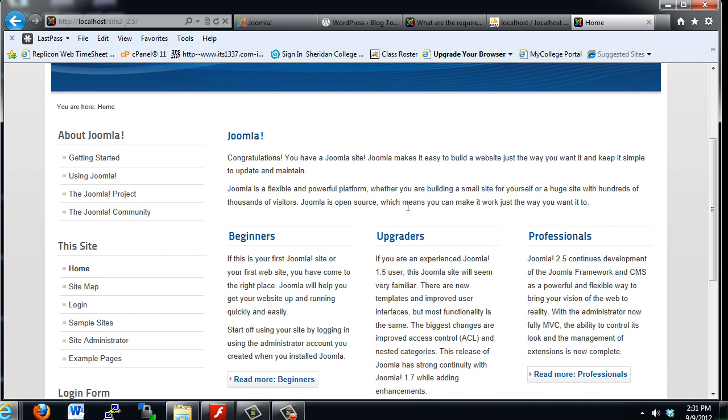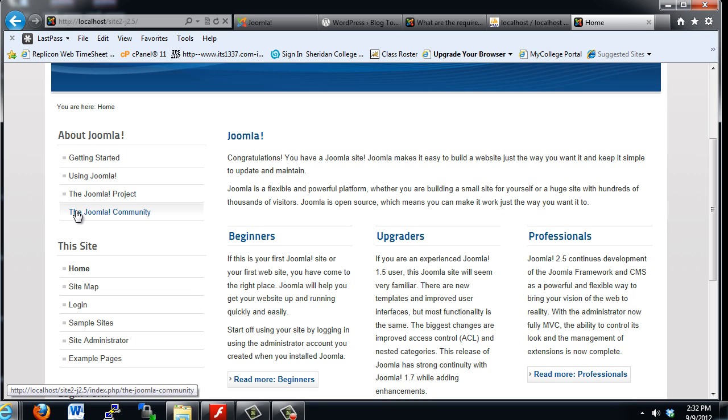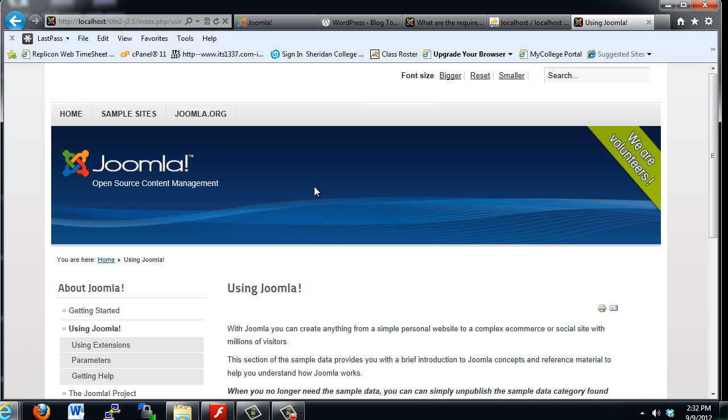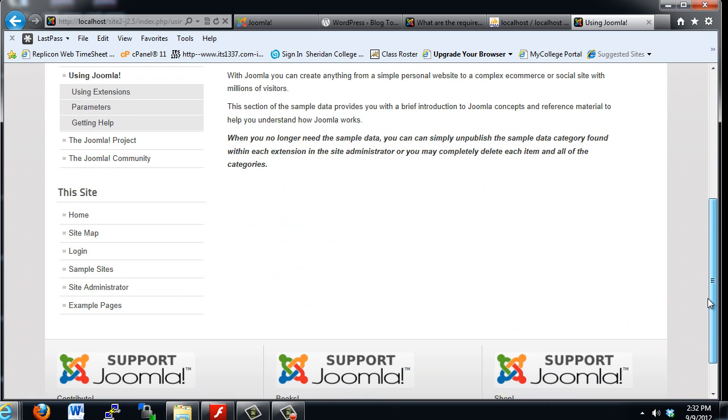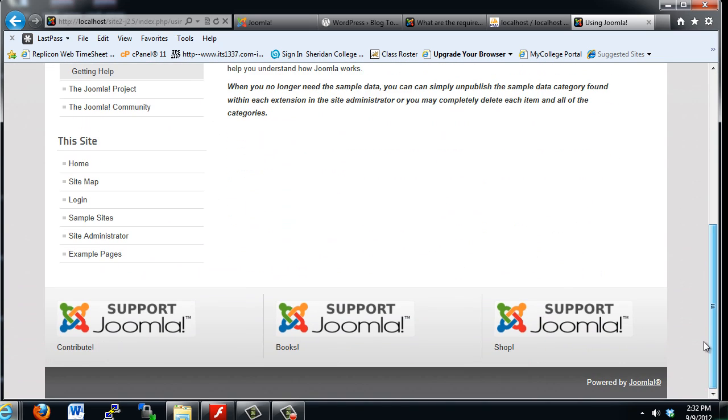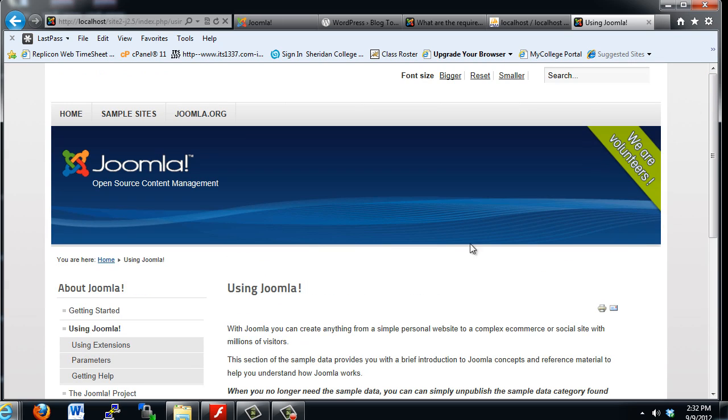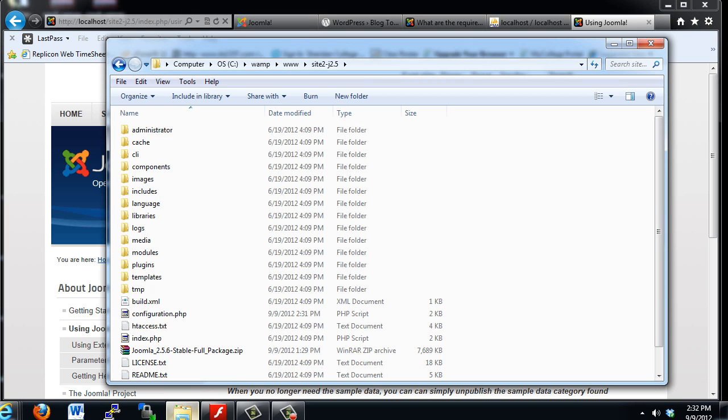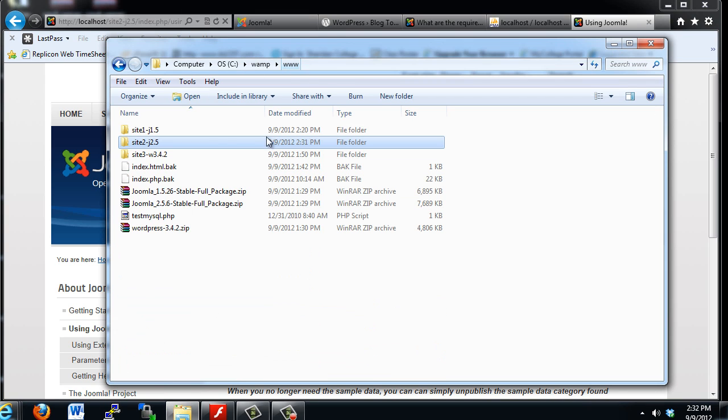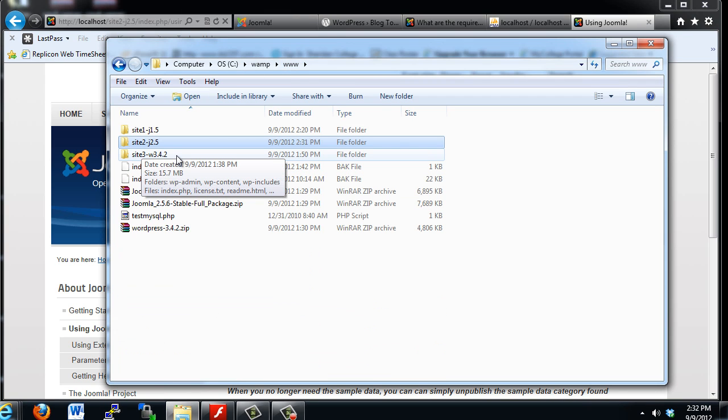Basically placeholder text and placeholder stuff here, but these are active links. If you click on Using Joomla, it'll take you to a different page. We're going to see how this is going to be useful in basically developing and starting to populate content on your new Joomla 2.5 website. In the next video, we are going to work with our site3 folder and install WordPress.